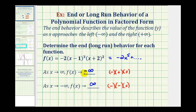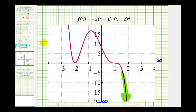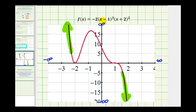And as a last resort, we can always verify end behavior by graphing the function. Notice as x approaches positive infinity, or as we move right on the graph, the graph goes down, and therefore the function values or y values are approaching negative infinity. And as we move left, or as x approaches negative infinity, the graph goes up, and therefore f of x approaches positive infinity. So as you can see, there are several ways to approach determining the end behavior of a polynomial function. I hope you found this helpful.